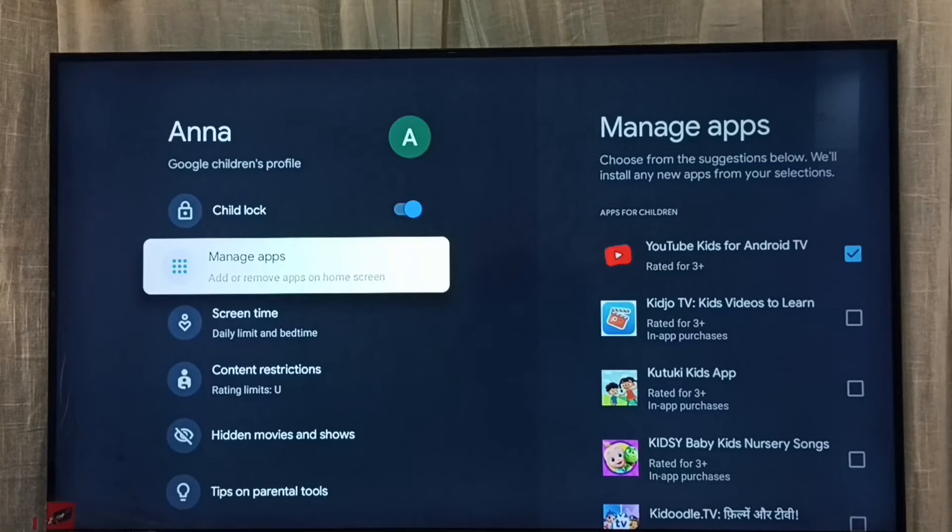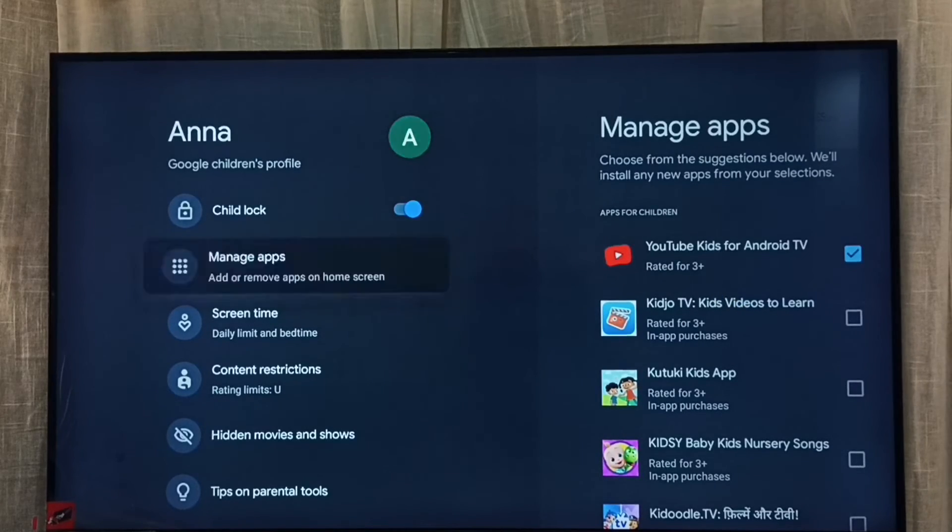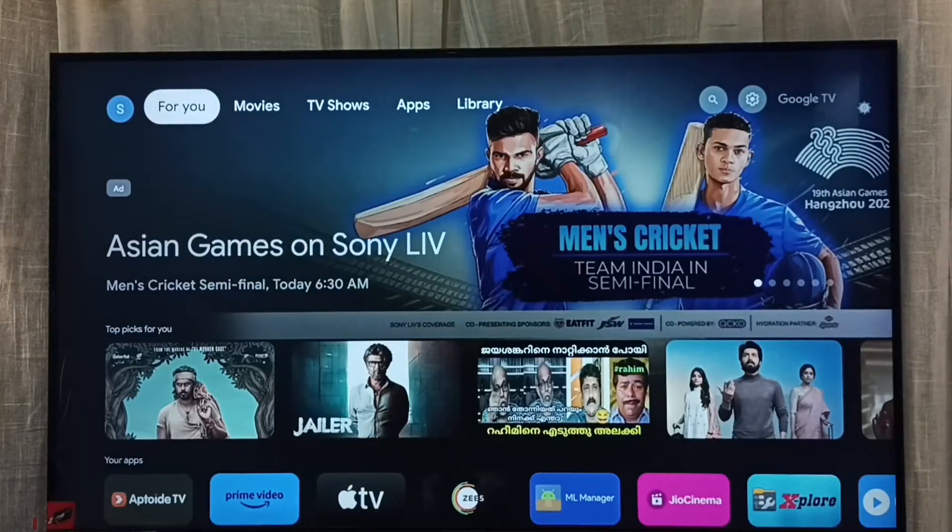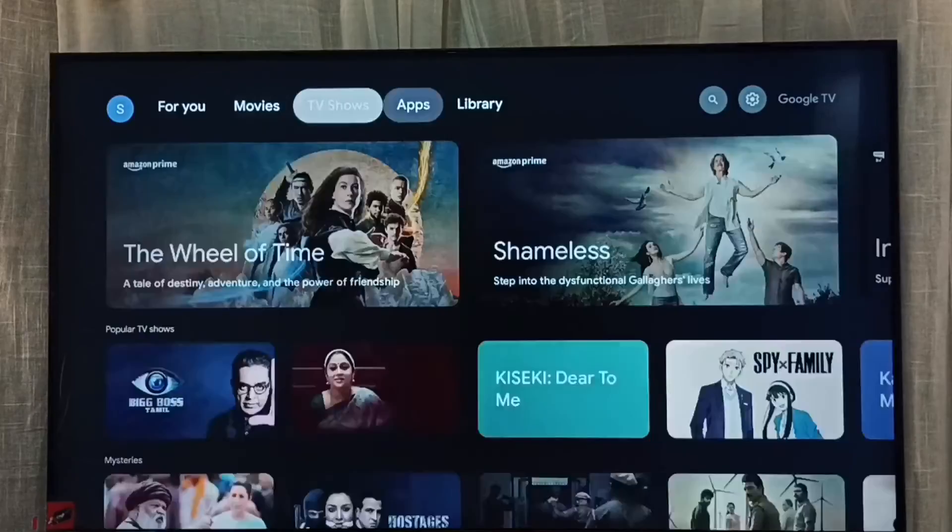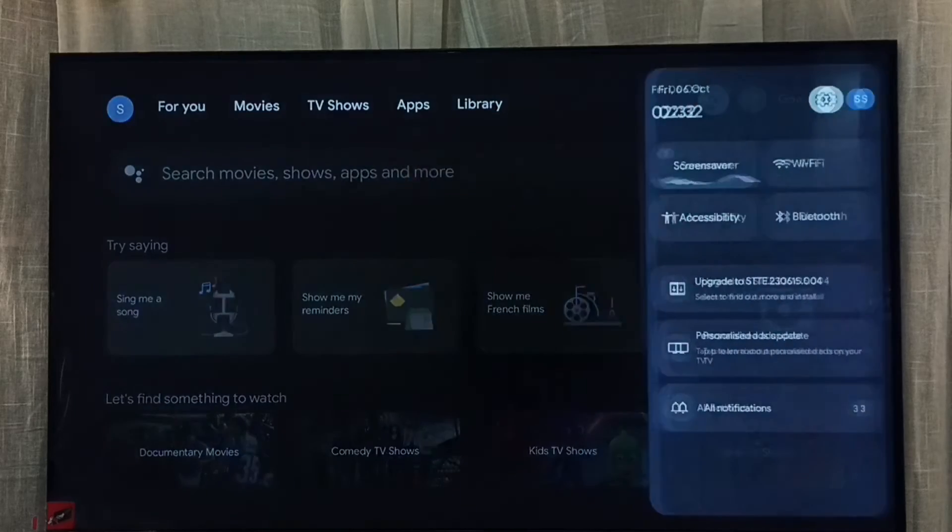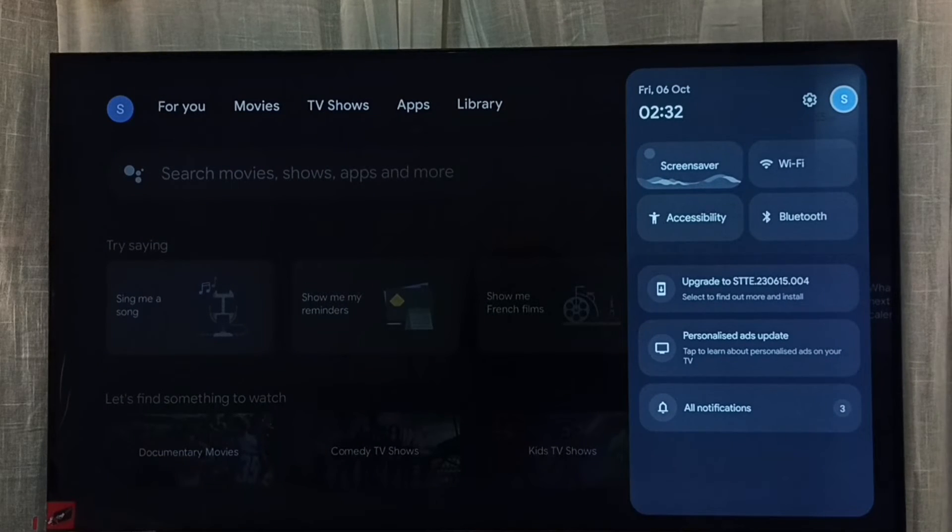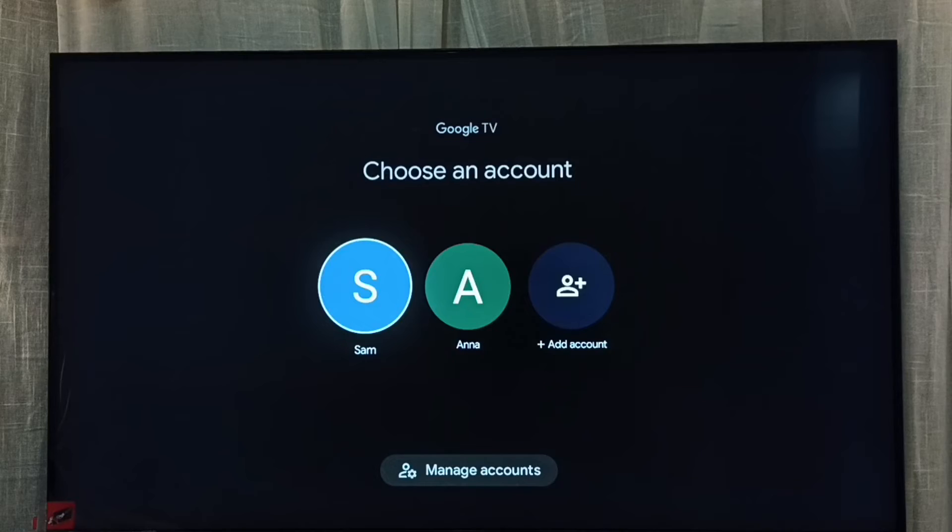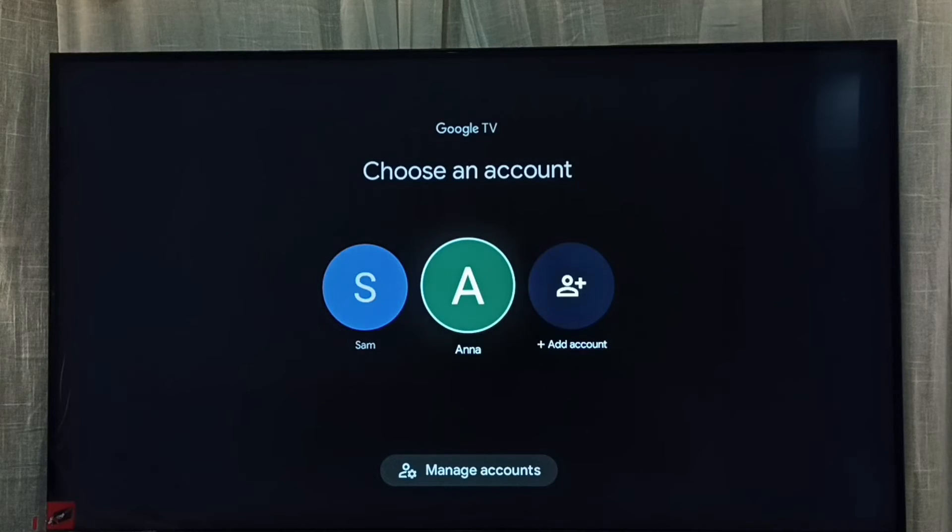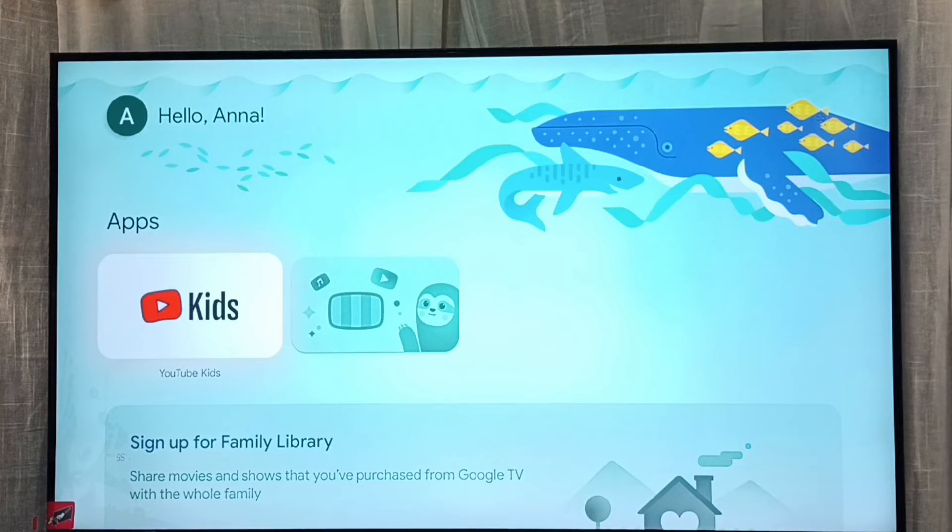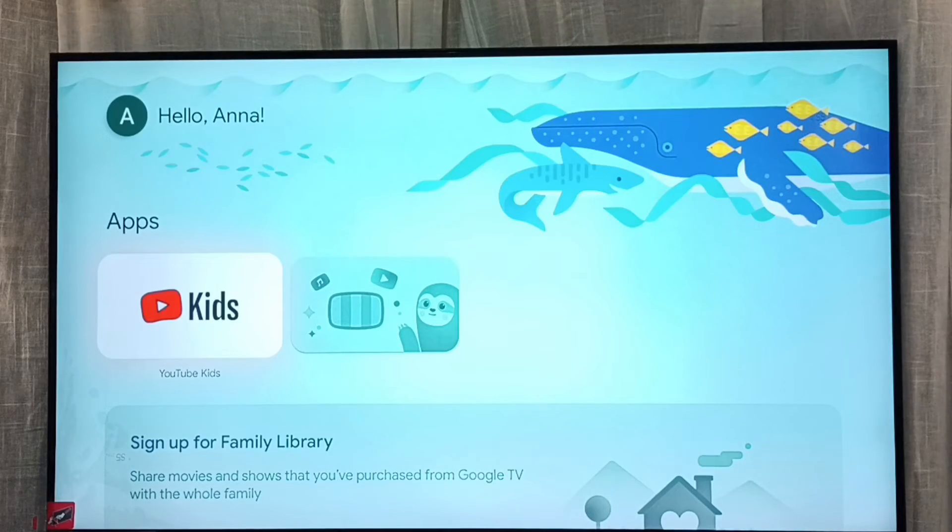Let me test. Go back to home screen. So I am going to switch to children's account Anna. Go to accounts, select Anna. See, now I have switched to children's account Anna.